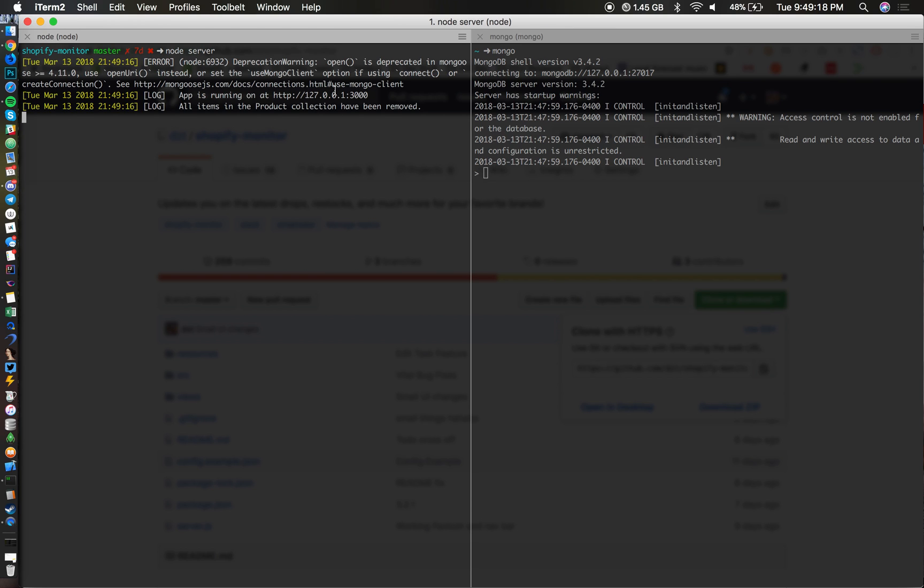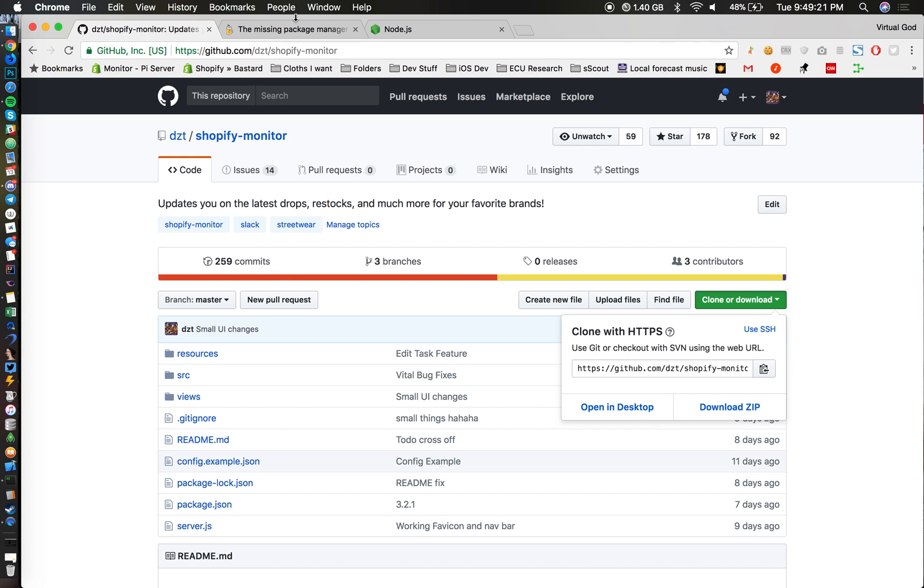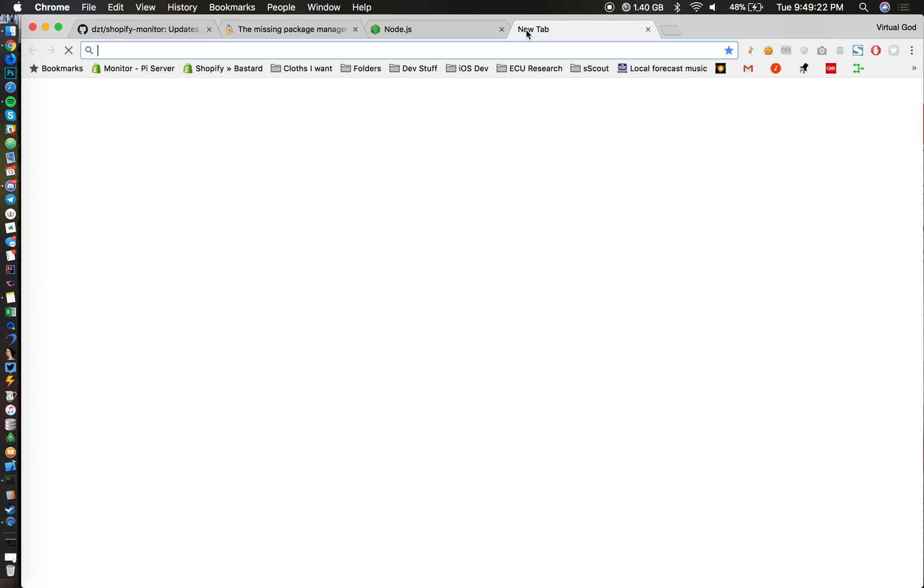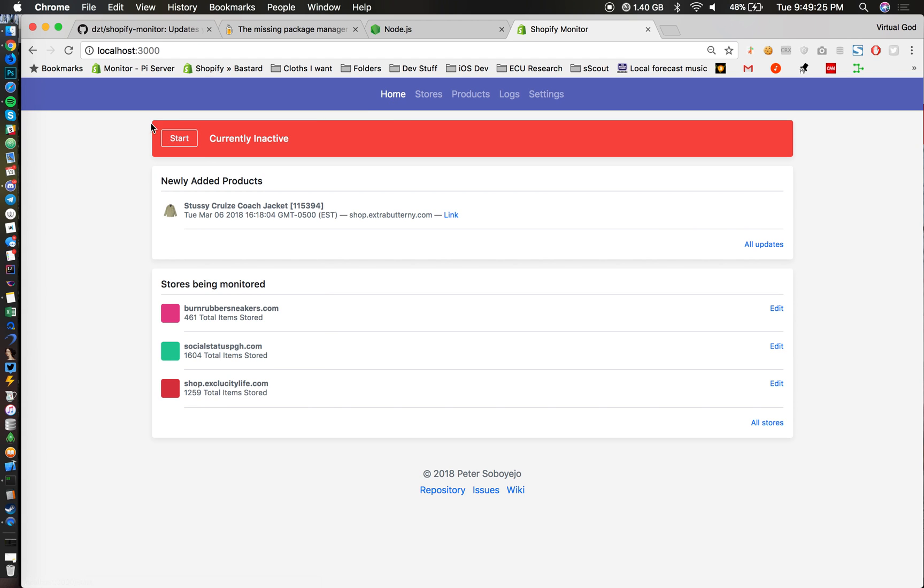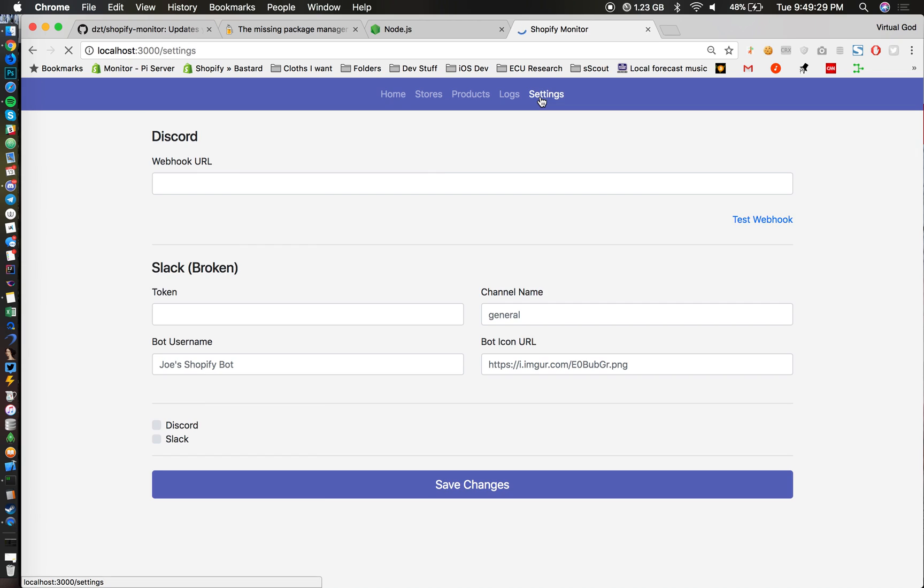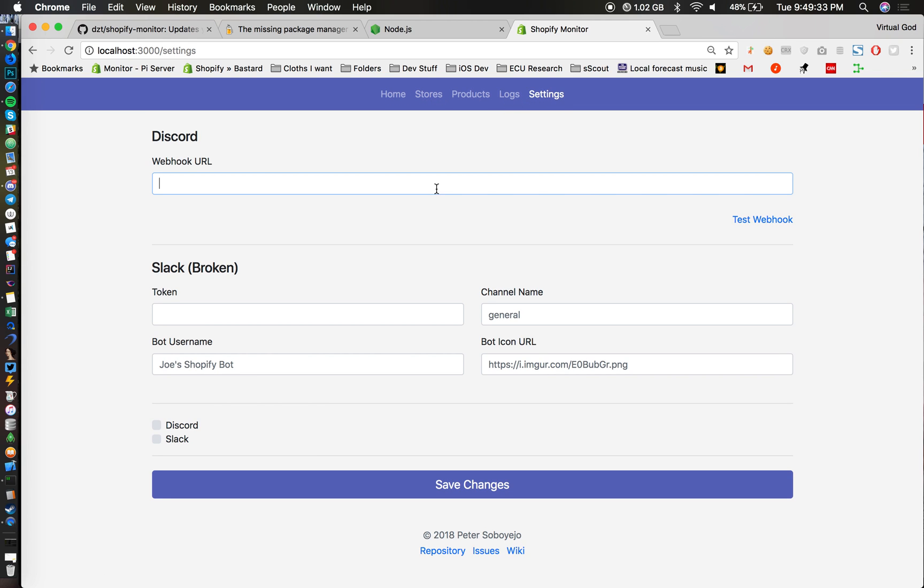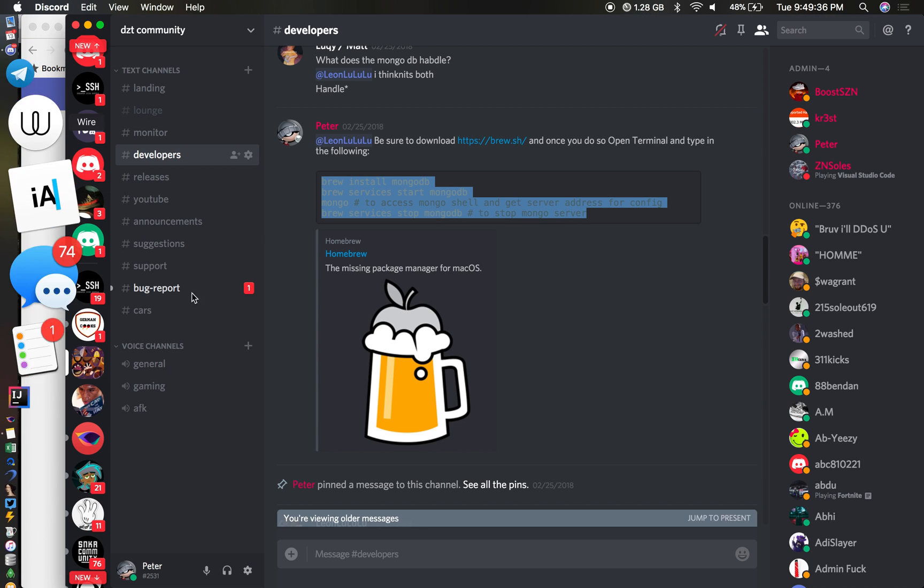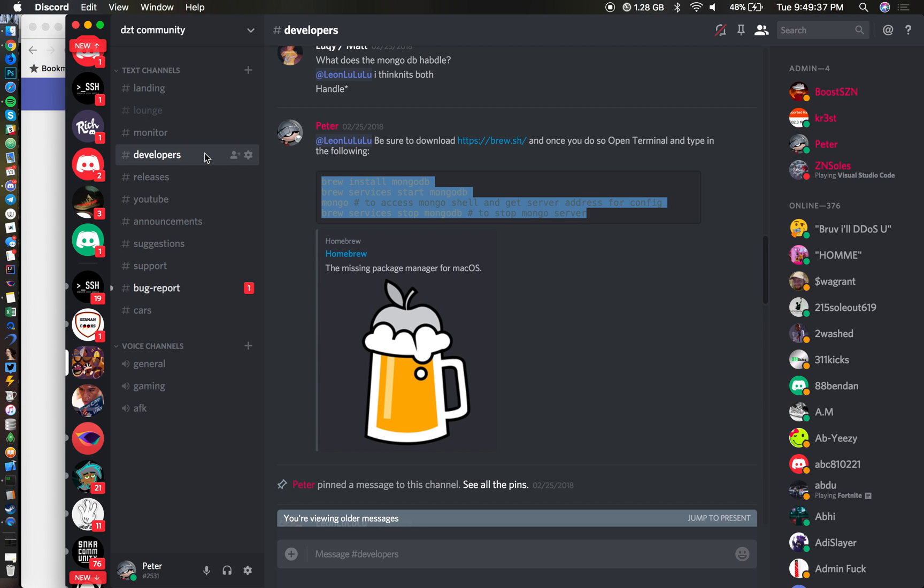There we go, you can access the db by going to localhost:3000. There you guys go, that's how you set up Shopify Monitor.